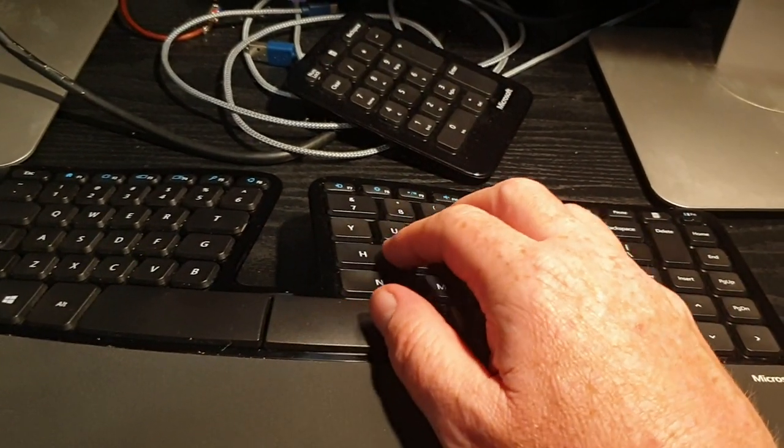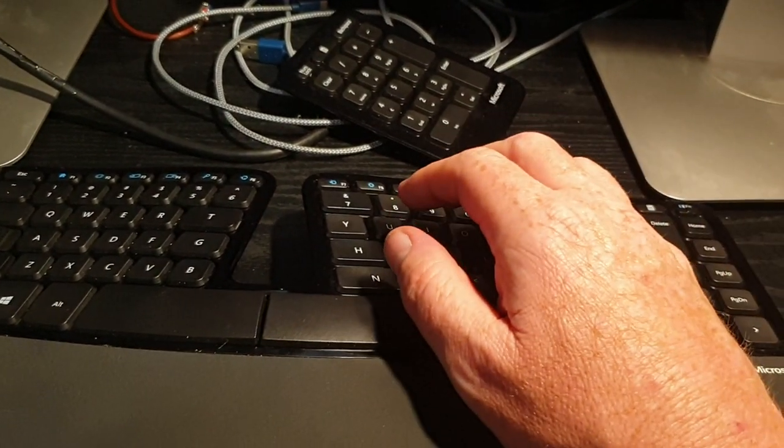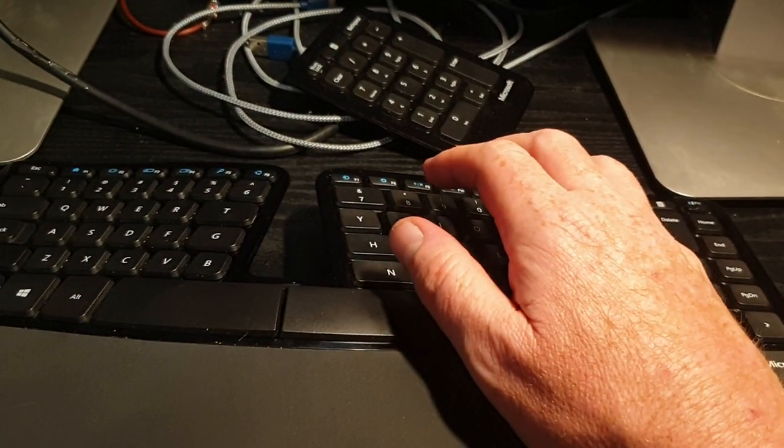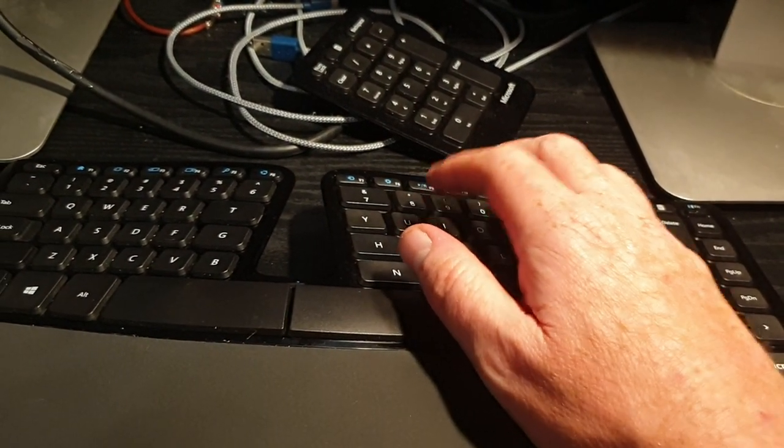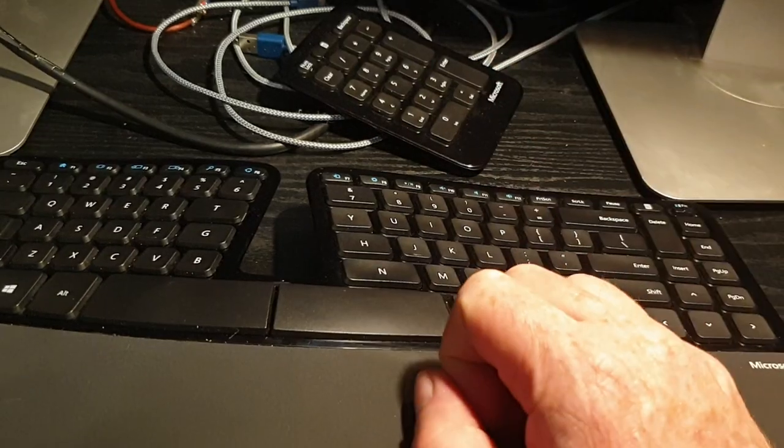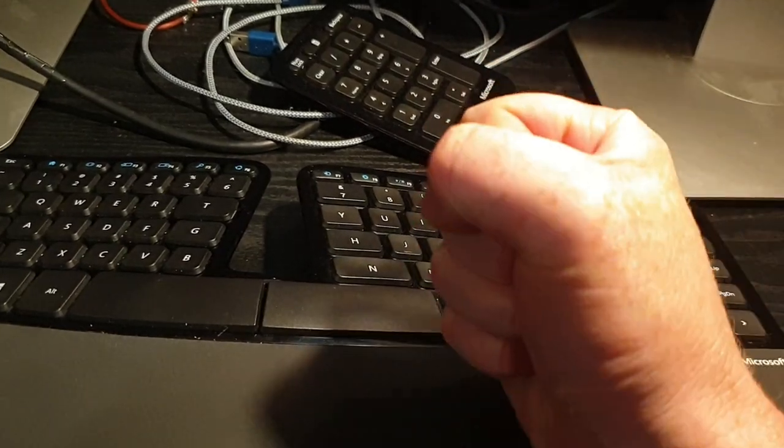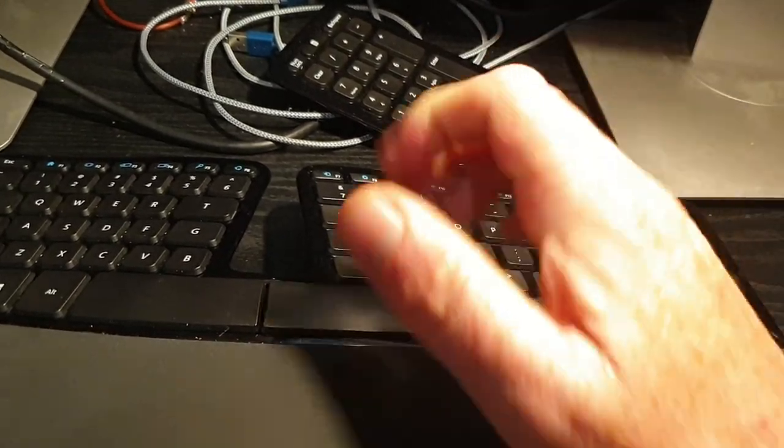In some ways, this is the best keyboard I have ever used in my life. In some ways, it is so frustrating.